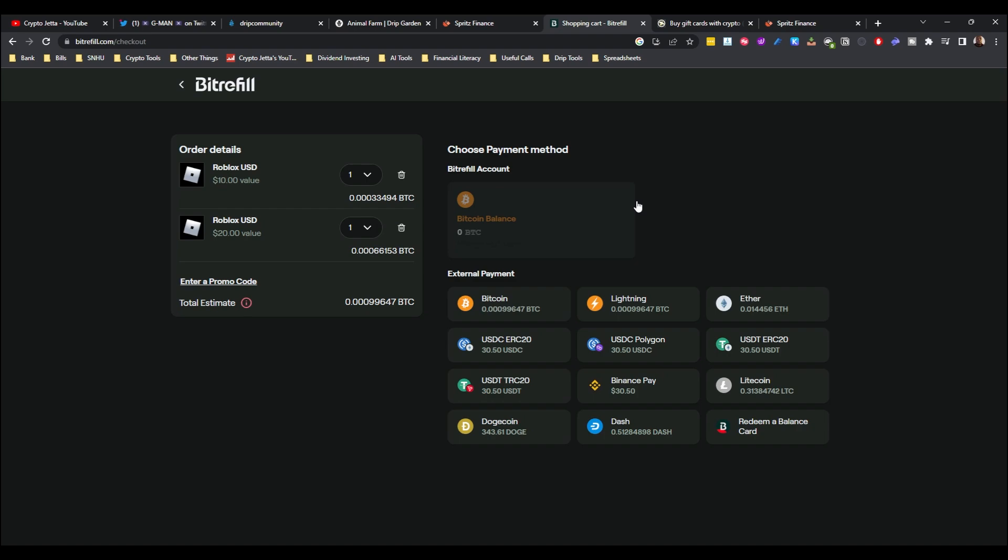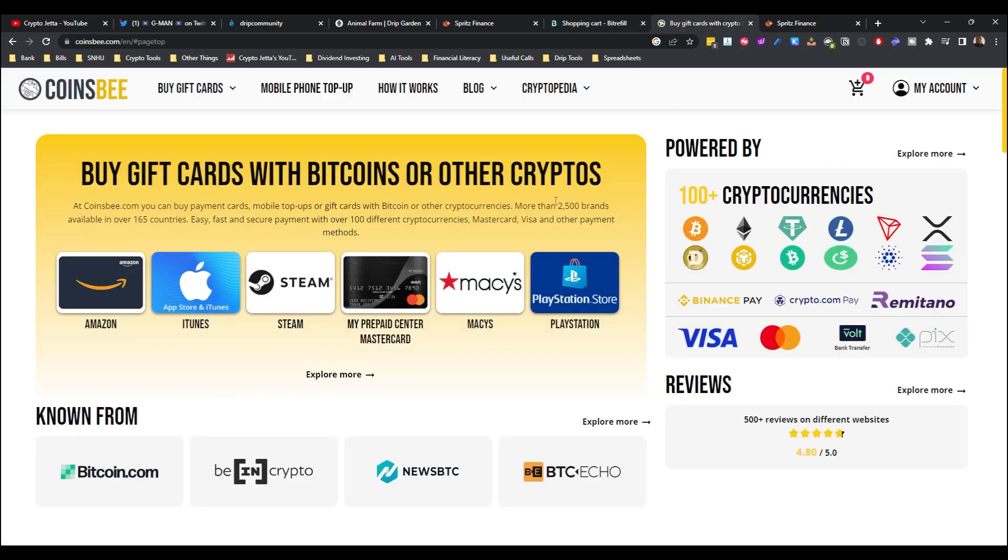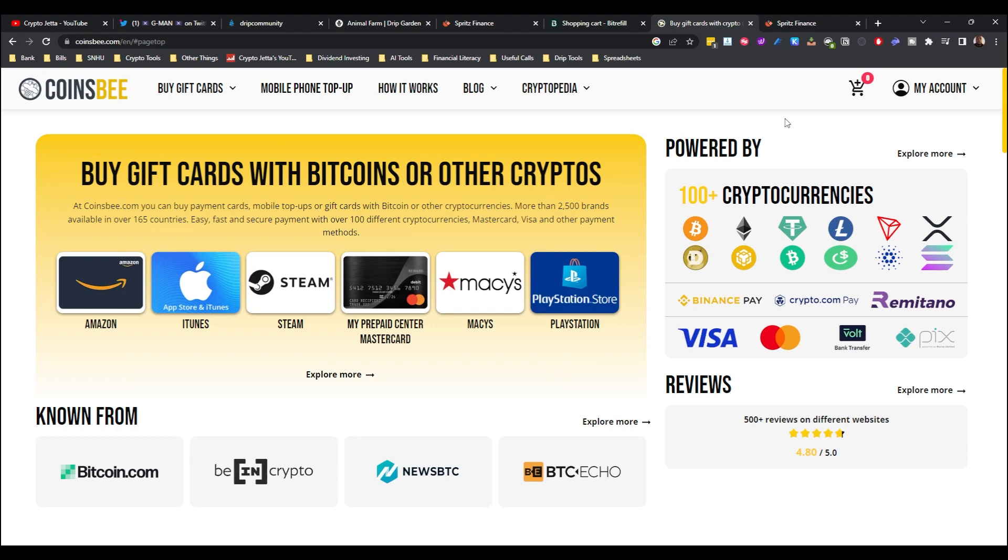The last website I want to show you is Coinsbee. It's like Bitrefill but I think it has a little bit more options as far as retailers and the number of cryptocurrencies that they support as far as payment options. As you can see here, buy gift cards with Bitcoins or other cryptos at Coinsbees.com. You can buy payment cards, mobile top-up, or gift cards with Bitcoin or other cryptocurrencies. More than 2500 brands available in 165 countries. Easy, fastest, secure payment with over 100 different cryptocurrencies.